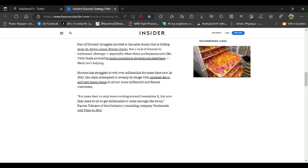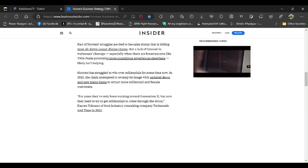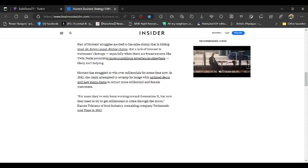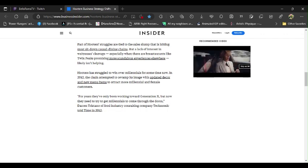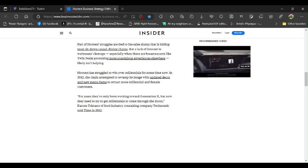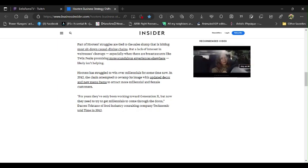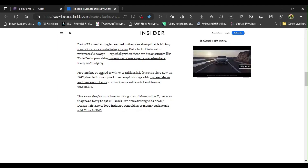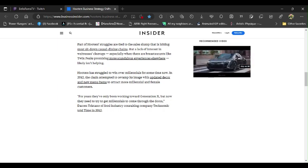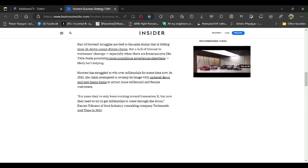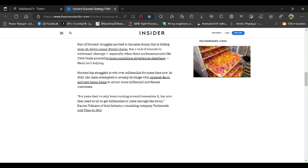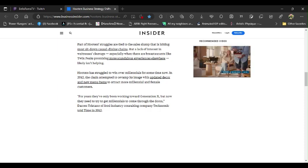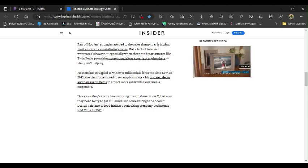Hooters has struggled to win over millennials for some time now. In 2012, the chain attempted to revamp its image with updated decor and new menu items to attract more millennial and female customers. That doesn't make any sense. That does not make any sense at all. Do you see now the problem here, people? When you update something and you add new things that are not needed, you know what happens? Boom! It doesn't work.